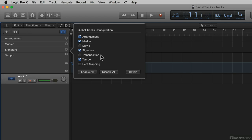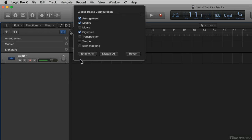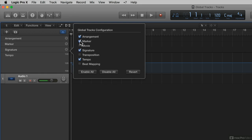If I wanted to add or take away a global track, I just put a check mark there. So if I don't want to see the tempo track, I can uncheck that. If I do want to see it, I put a check mark back there.